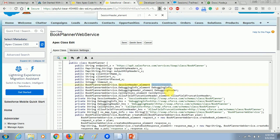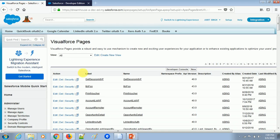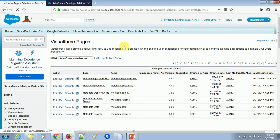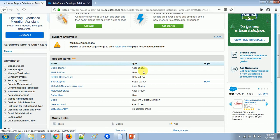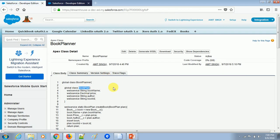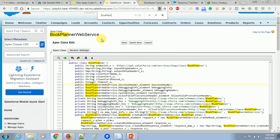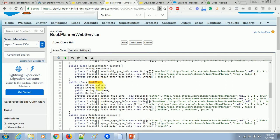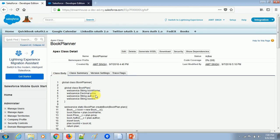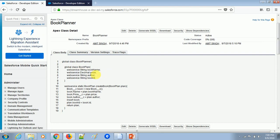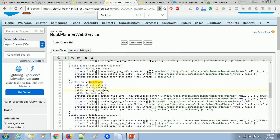In our existing org, if we open the Book Planner class, inside it there is another class called 'BookPlan'. In the generated Book Planner Web Service, you can also find this inner class named BookPlan, which has four parameters — the same four parameters we defined with the web service keyword in the original class. We need to create an object of this BookPlan class and provide values for those four variables.